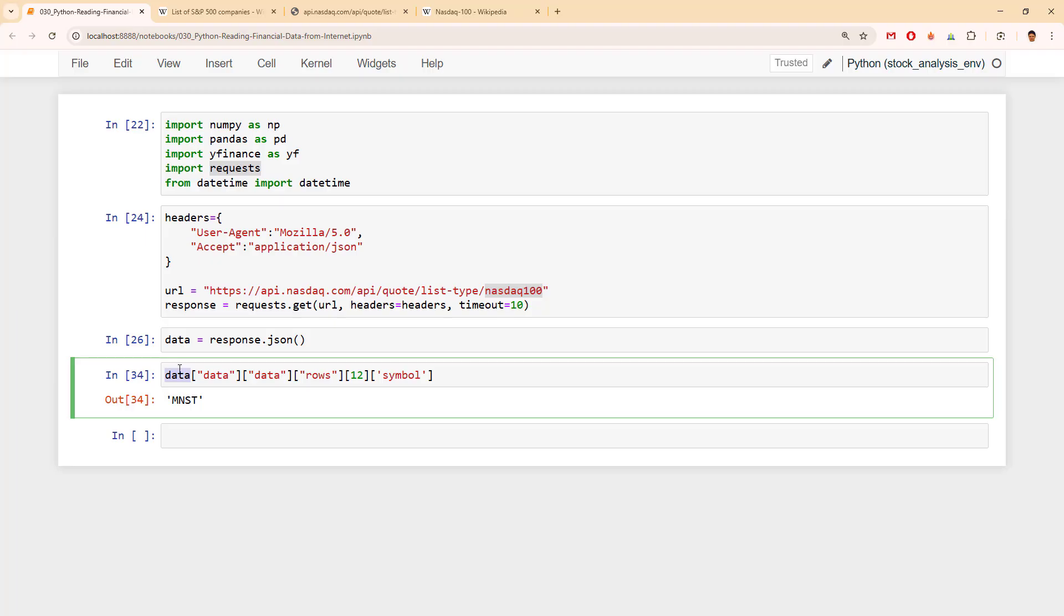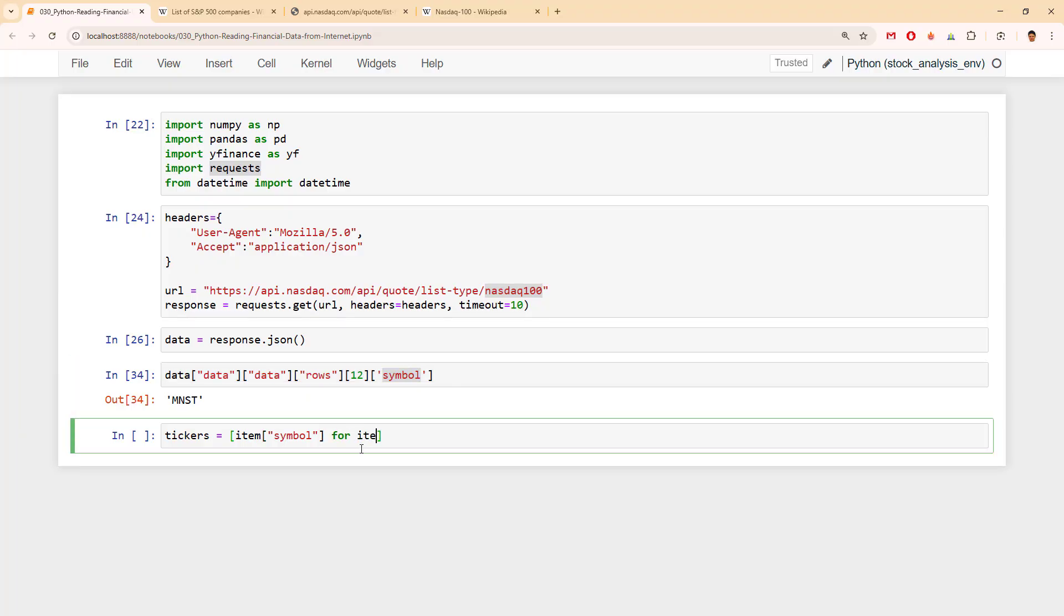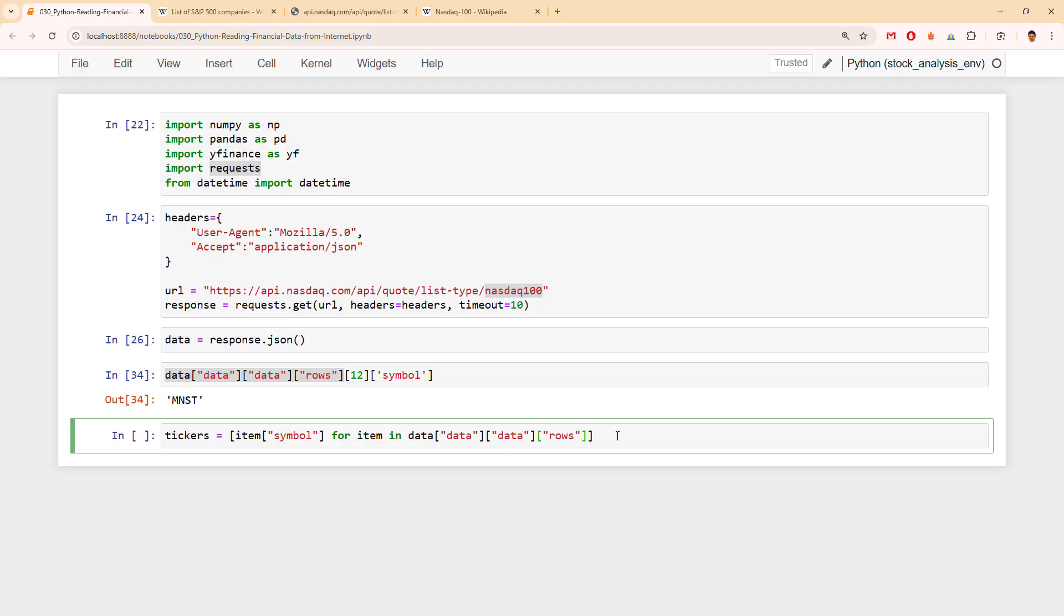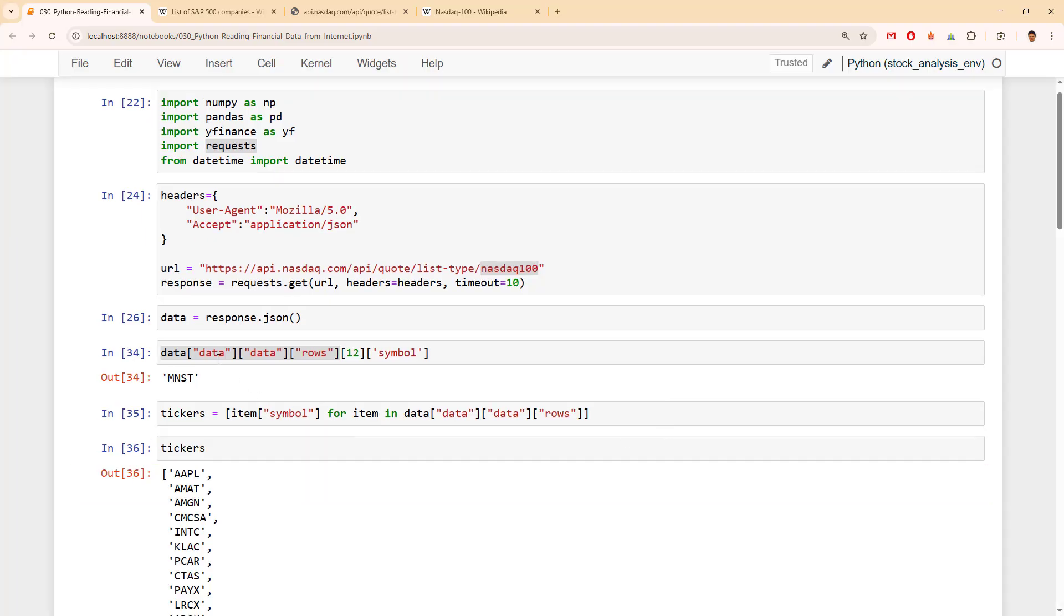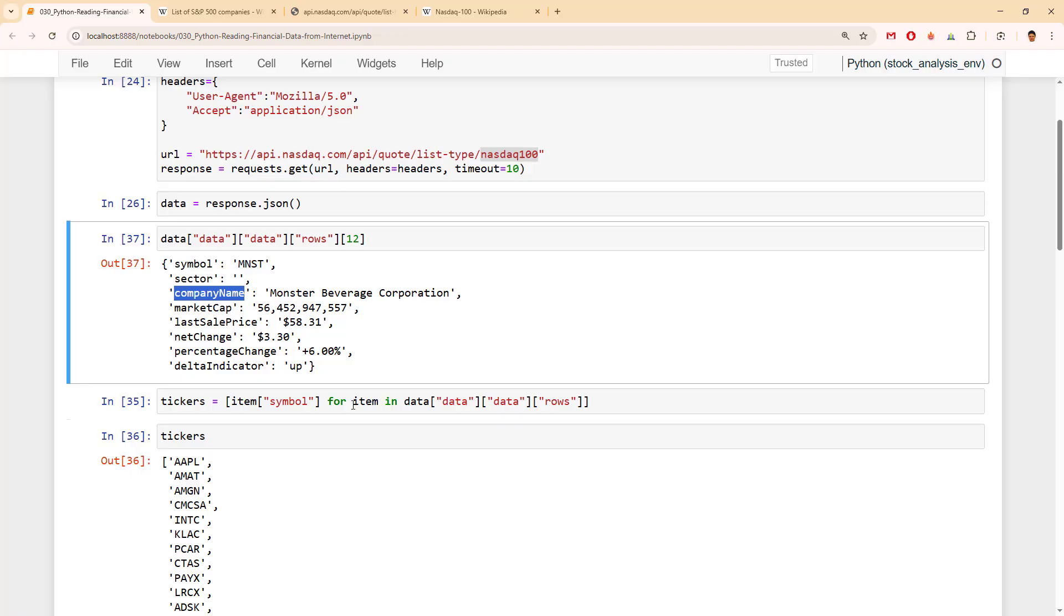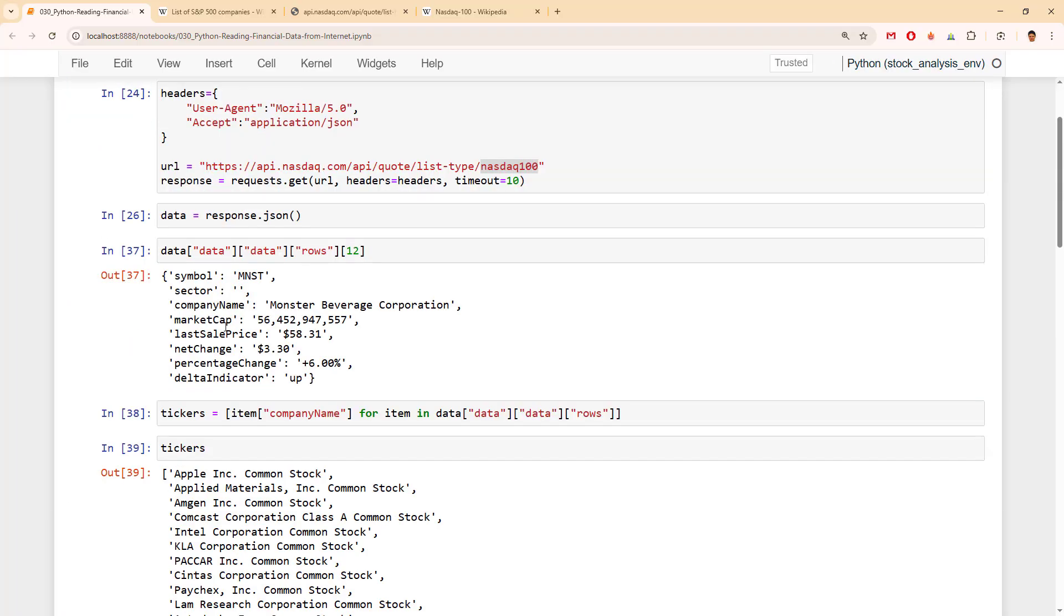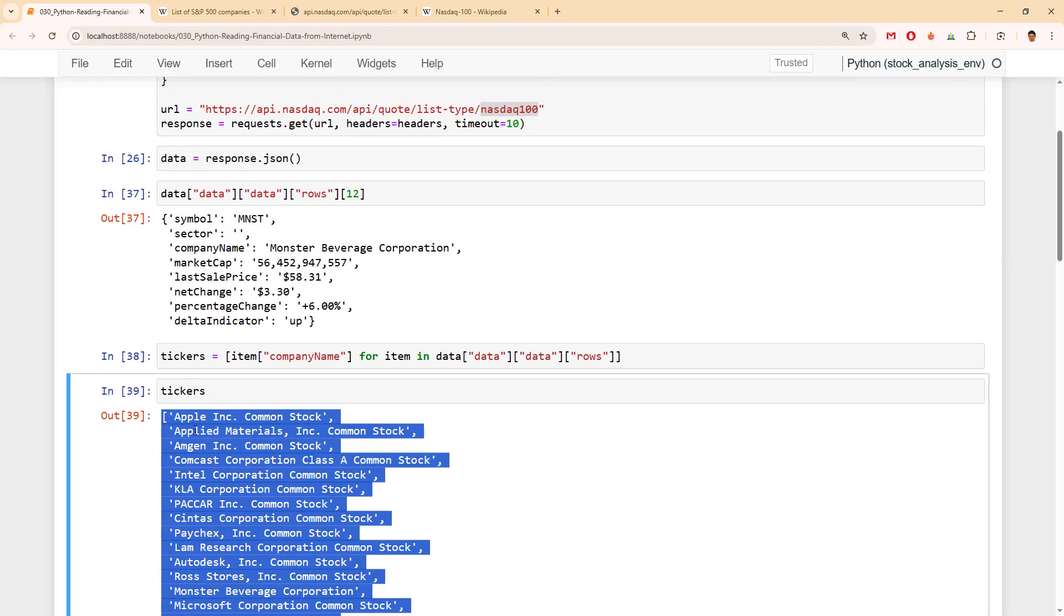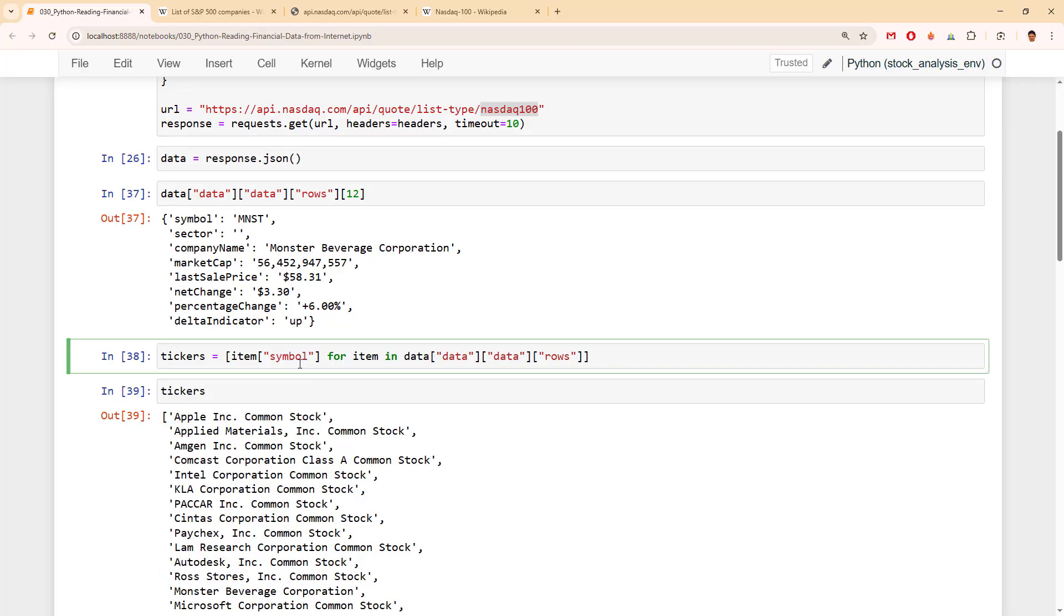So I want to get this one and to get all the symbols, the pythonic way to do this is to make list comprehensions. We are looking for the symbol, for each item in data data rows. And this is the way. We get the company names nicely, but as I said we are looking for the symbol.